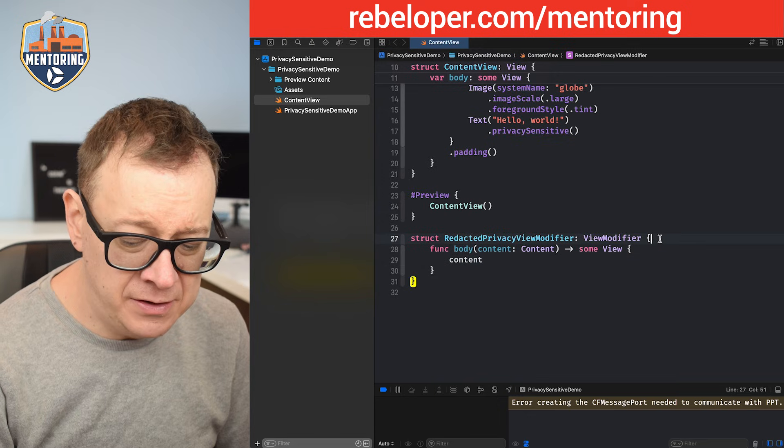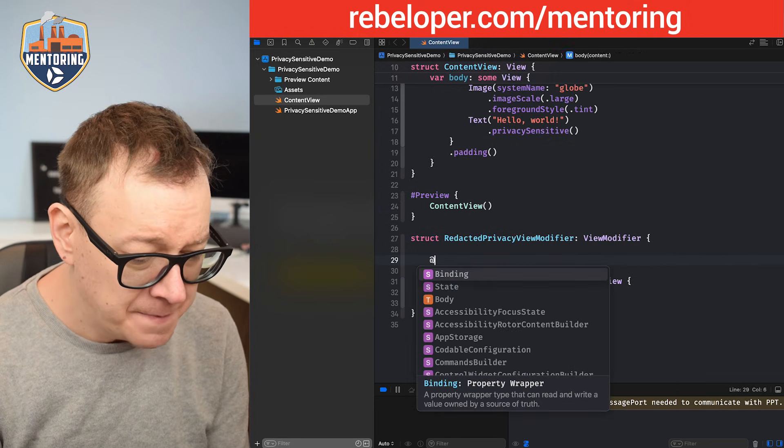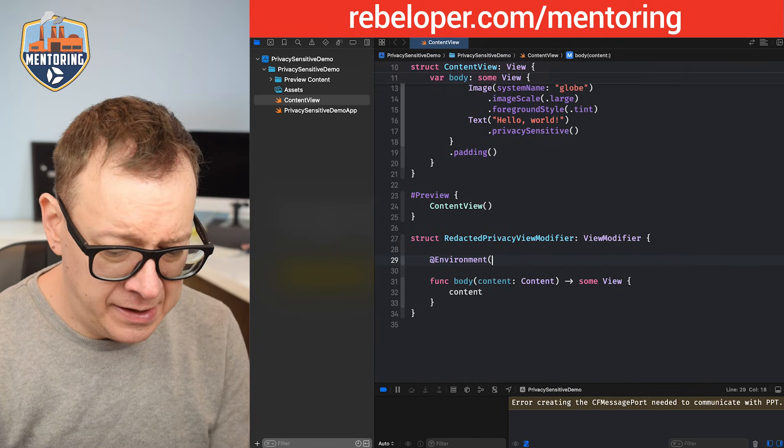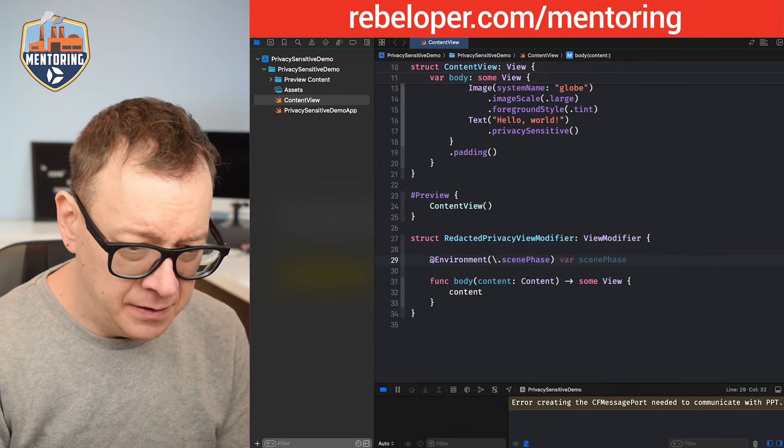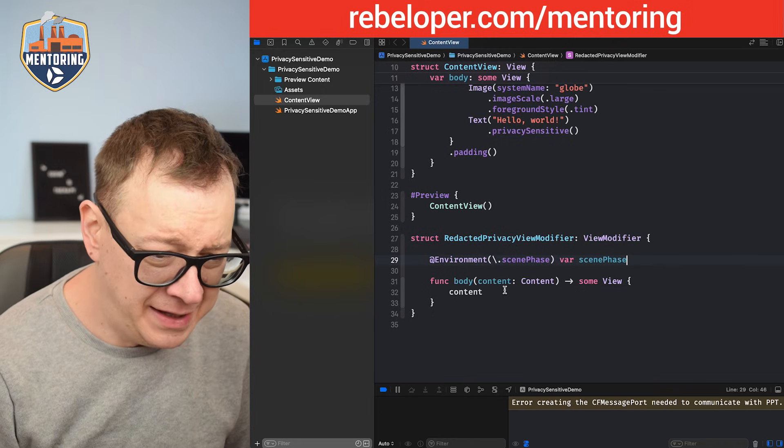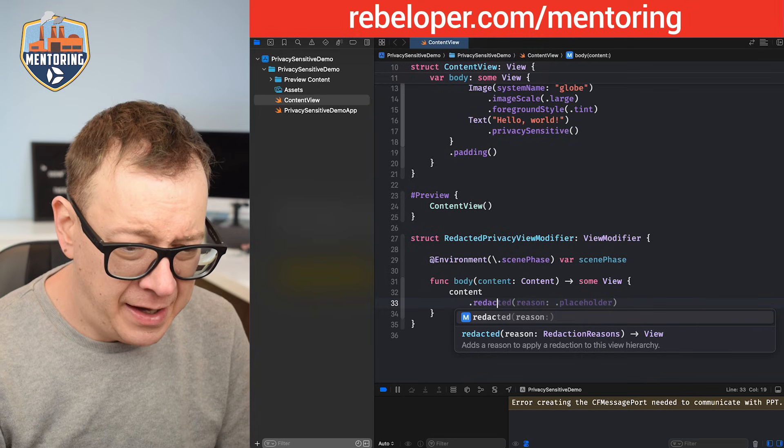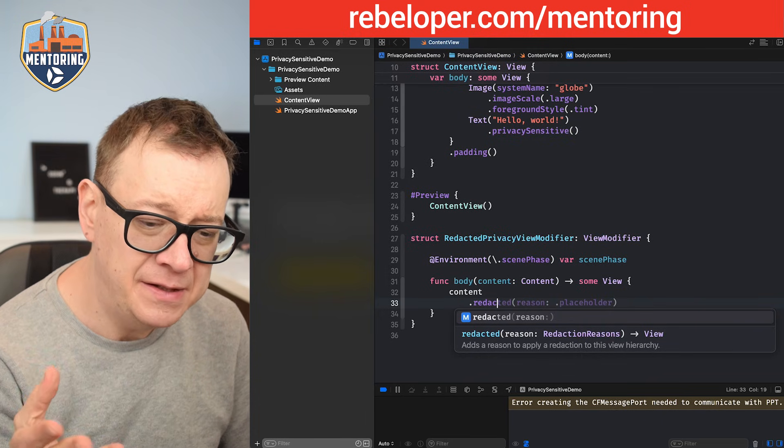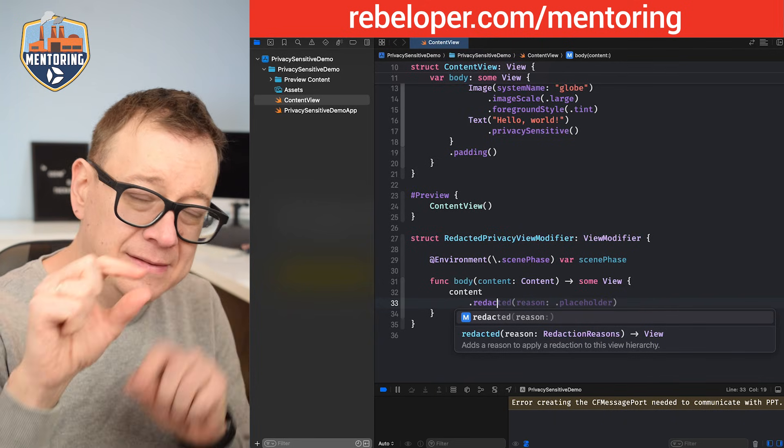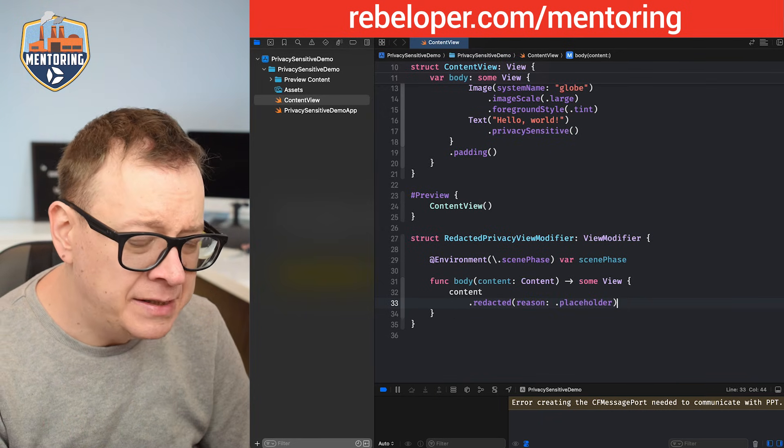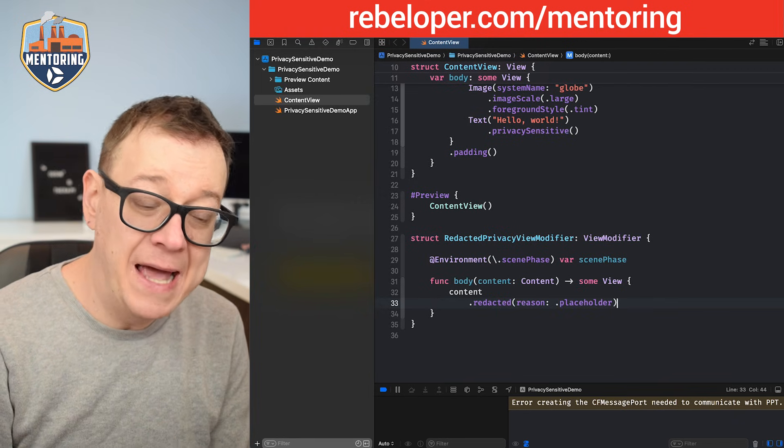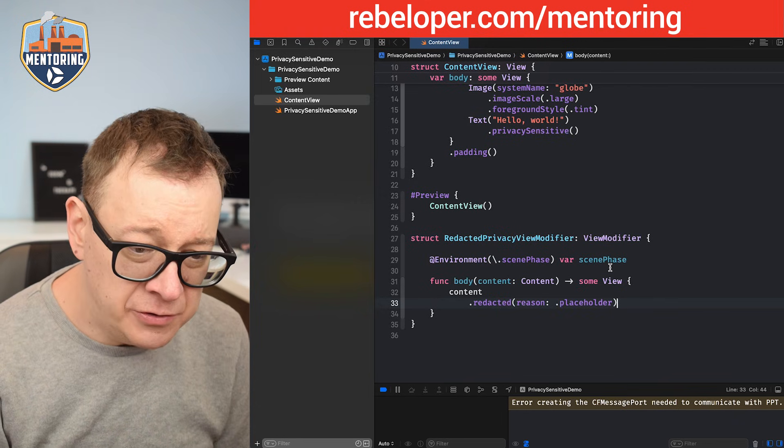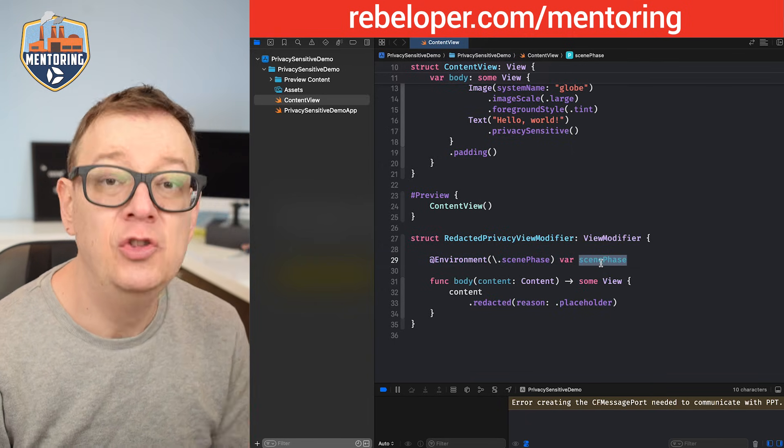What we are going to need is somehow know when we are in foreground or in background. And easiest way to do that in SwiftUI is with the environment of scene phase. So @environment dot scene phase, var scene phase that's okay. So now what we want to do is just add dot redacted and you see it's basically the same thing as the privacy sensitive. It's just going to ask a reason and that nice animation that we had is the reason of placeholder indeed. So we can choose that but of course we don't want the placeholder, the redacted placeholder to be added continuously.